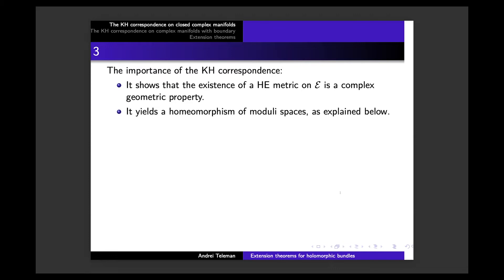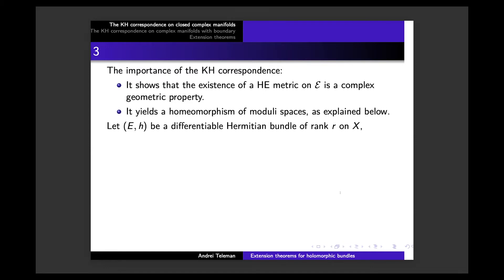In mathematical gauge theory, by moduli space one should understand a quotient of solutions of certain PDEs on manifolds — nonlinear PDEs on manifolds — factorized by the natural symmetry group of the equations. These quotients play an important role in mathematical gauge theory and have been used with important consequences.